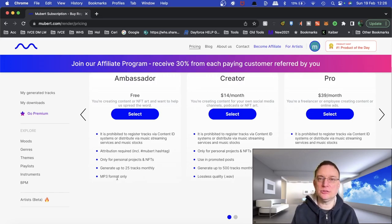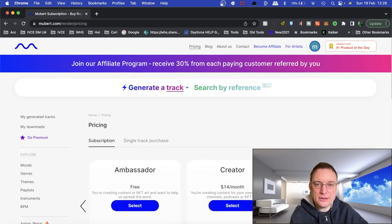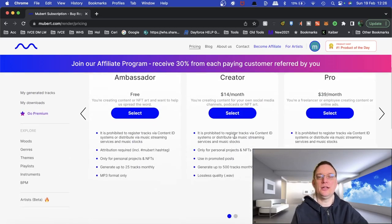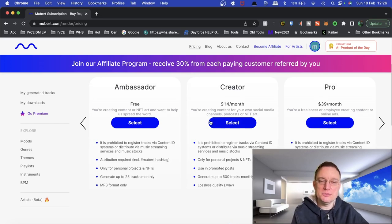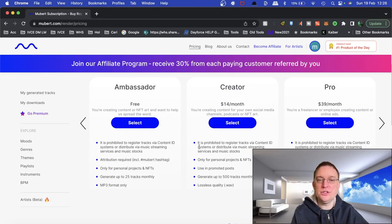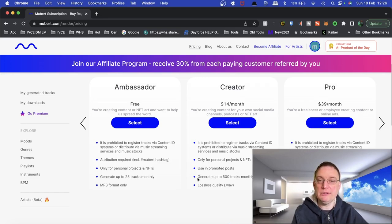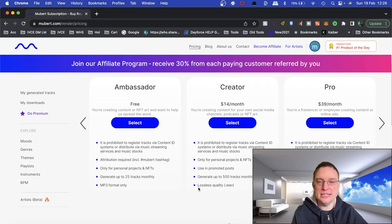If you pay the extra of $14 a month, that's right, yeah. Okay, so $14 a month will actually still not allow you to distribute it, but this time you can use it in promoted posts. You can generate up to 500 tracks monthly and it can be lossless quality wav.